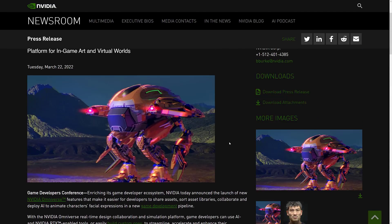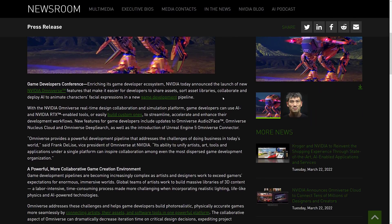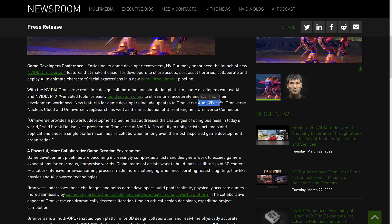Today they announced some improvements specifically targeted at game developers. This is from the NVIDIA newsroom: they launched Omniverse for developers, a powerful and collaborative game creation environment. It's still the same platform but with definite improvements on top of it. Key new features include Omniverse Audio to Face, which I'll cover more shortly, and the Omniverse Nucleus Cloud, which is very nice.